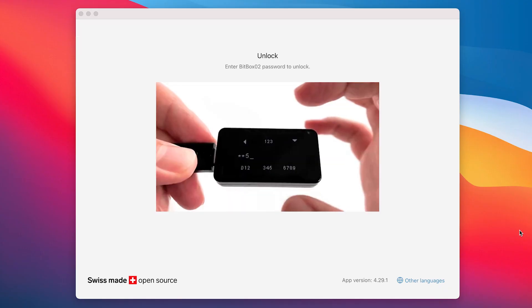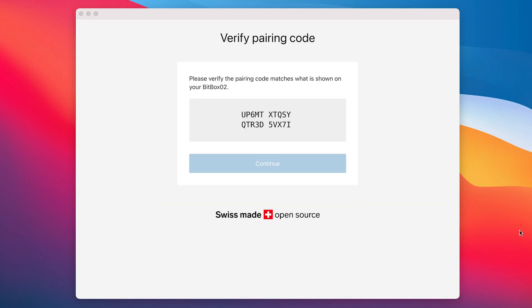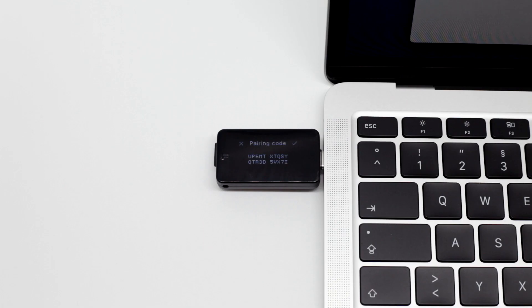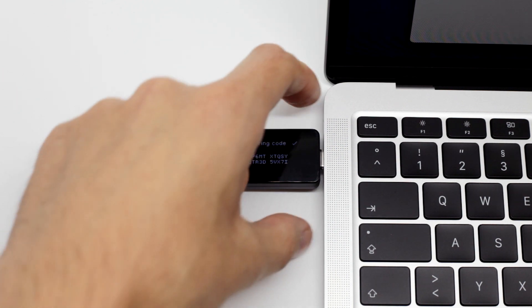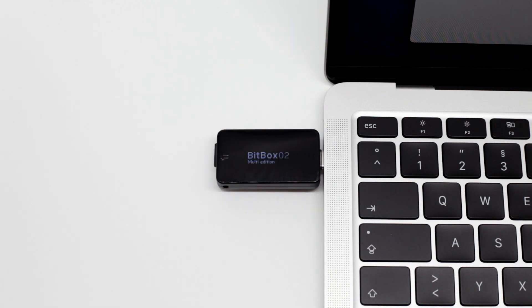In the app, compare the pairing code with the one displayed on the BitBox display and confirm if it matches.